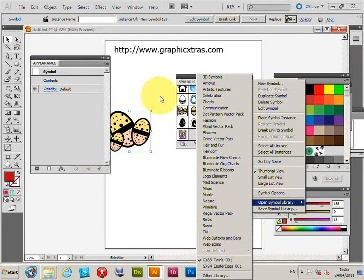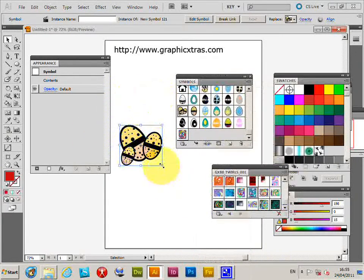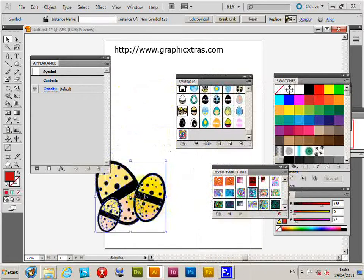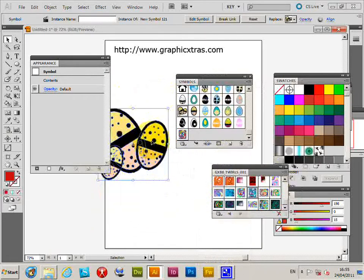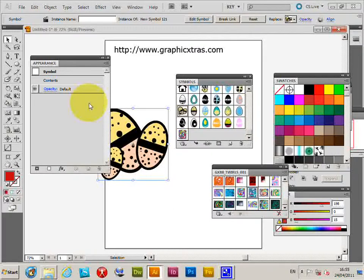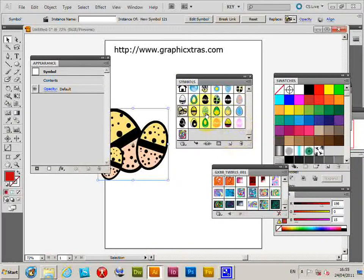Now with the symbols open, say I use this for a while. I like this design, but then I suddenly think, no, I don't want that. I want to use a different Easter egg design. Just go over to the Symbol palette.